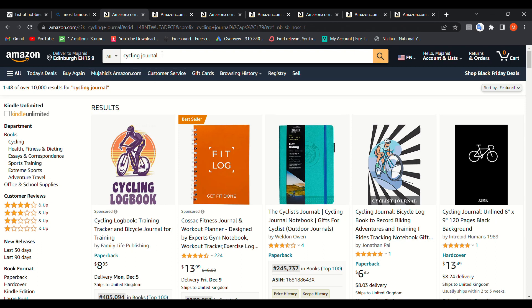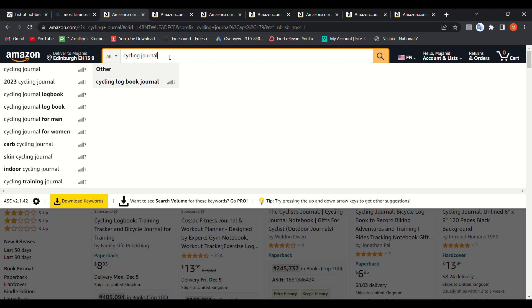For example, I've typed 'cycling journal' — cycling is the hobby and journal because I want to make a no-content book. As you can see, for this niche we have 10,000 results, which is a lot of competition. So we should dig deeper and find a mini niche or sub-niche.